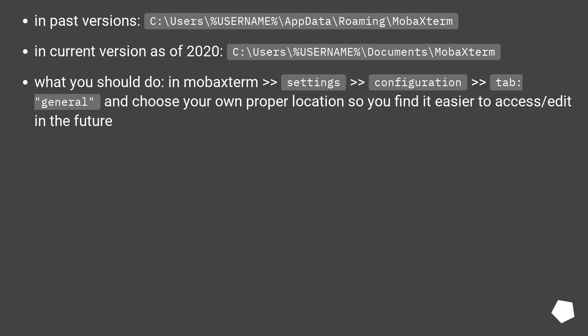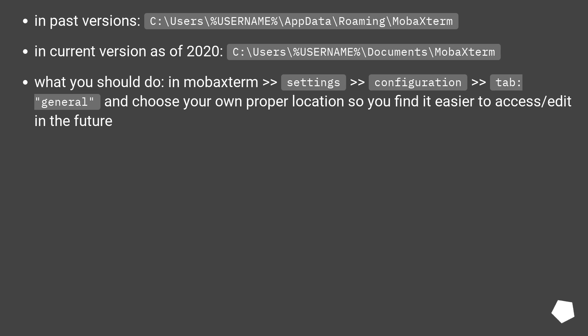In past versions: C:\Users\%USERNAME%\AppData\Roaming\MobaXterm. In current version as of 2020: C:\Users\%USERNAME%\Documents\MobaXterm.